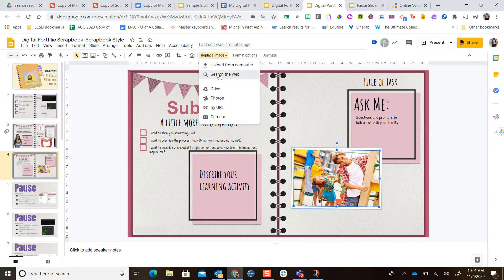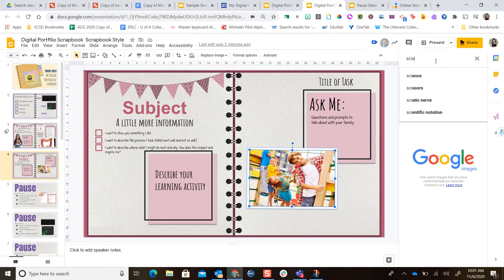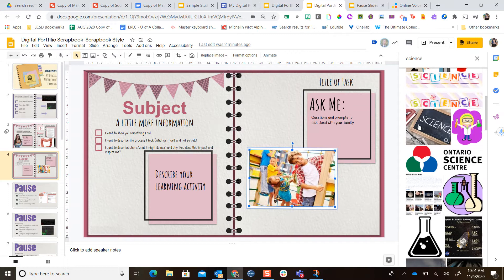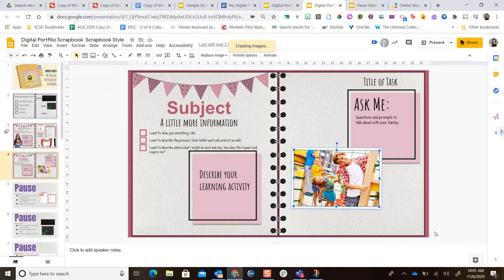If I go ahead and search the web and search for an image of science, I can find any image I want to put on here. It's going to keep the same shape as the image that was already on the page so it'll look really nice.